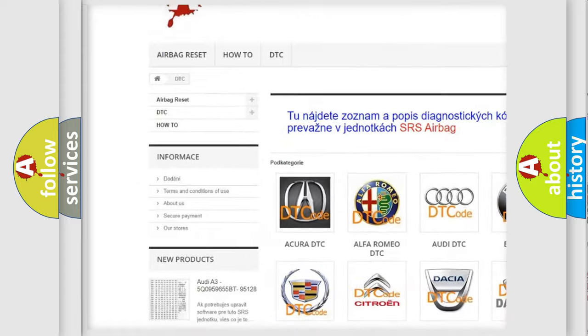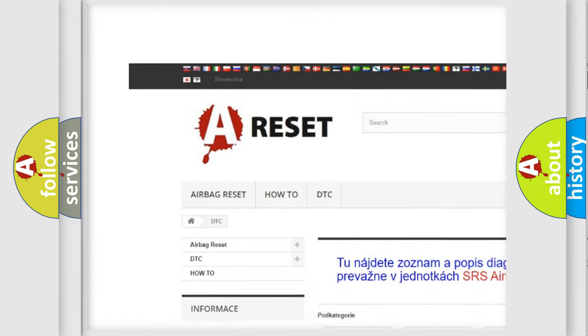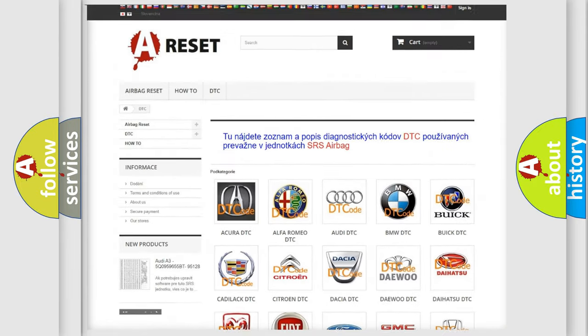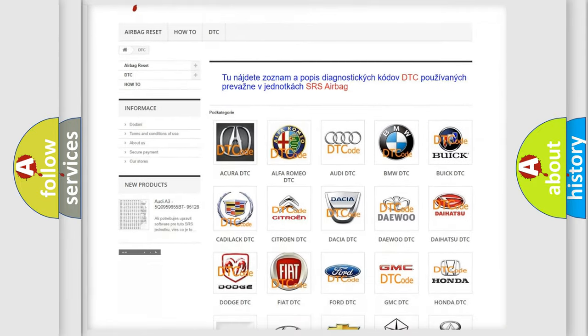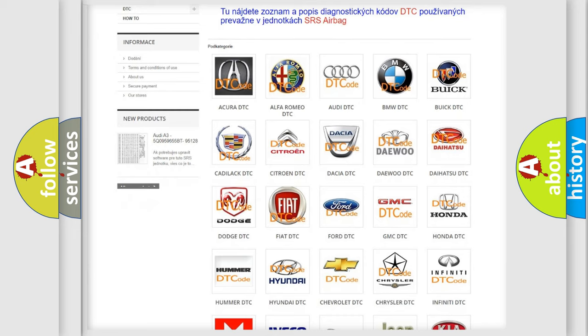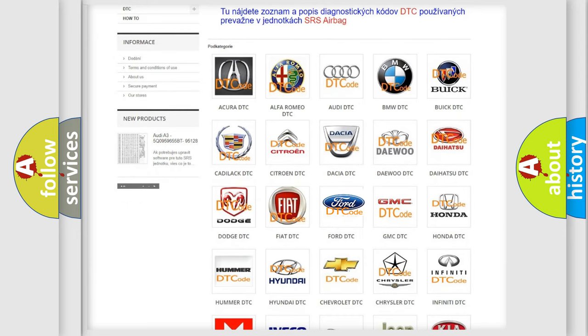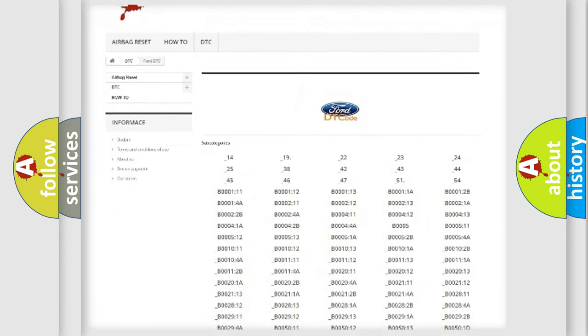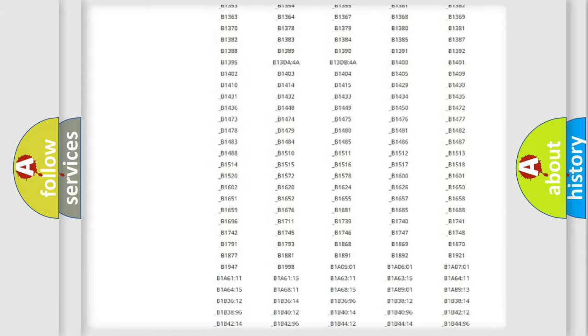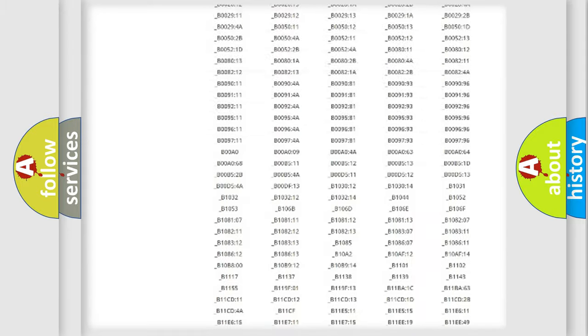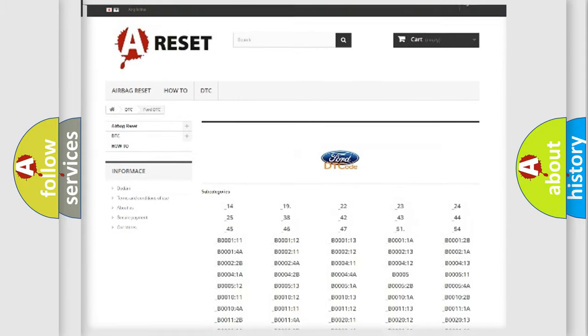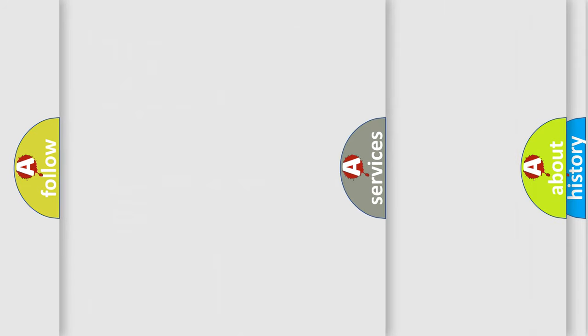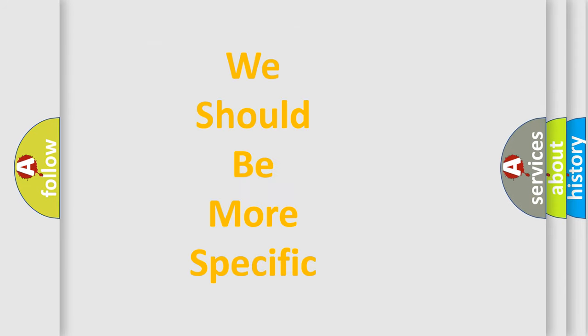Our website airbagreset.sk produces useful videos for you. You do not have to go through the OBD2 protocol anymore to know how to troubleshoot any car breakdown. You will find all the diagnostic codes that can be diagnosed in Infinity vehicles, and also many other useful things.